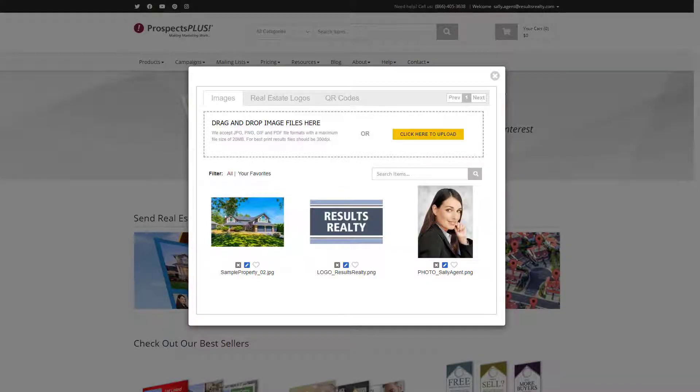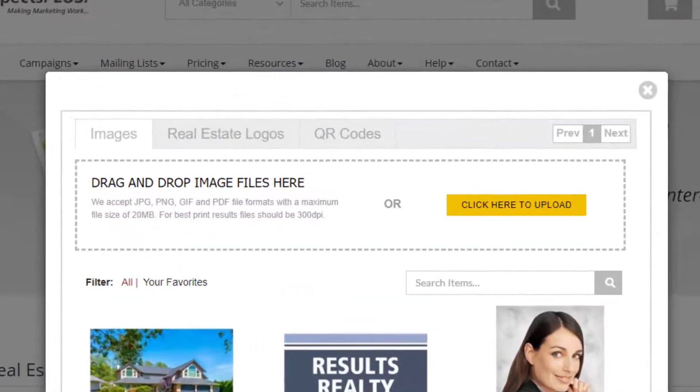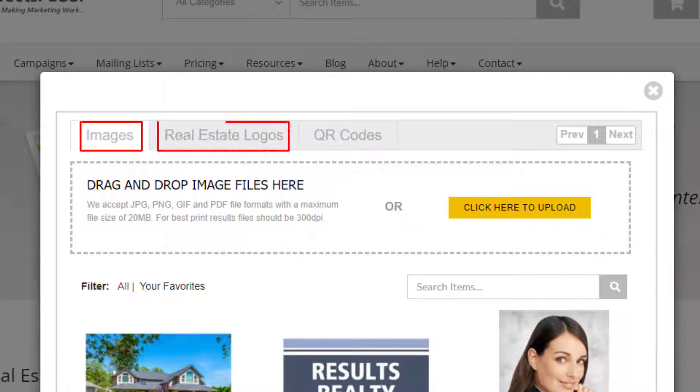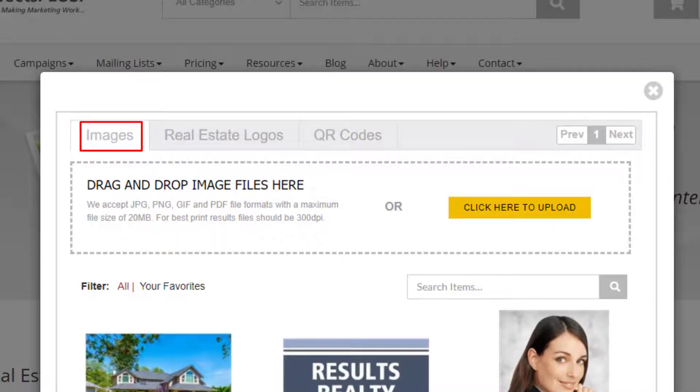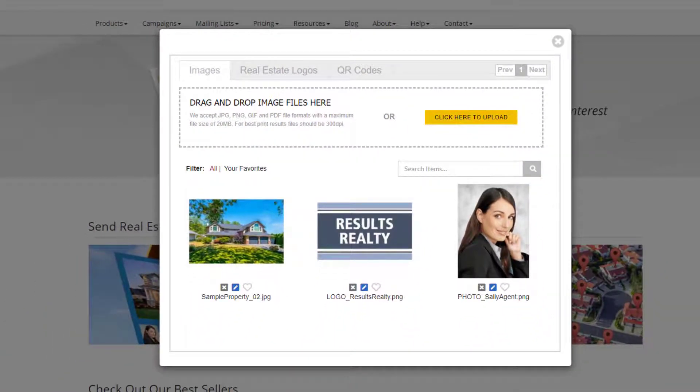So here's your image library and I'm going to show you a couple features here. Across the top you'll see three tabs. The first tab says images and this is where all the images that you have uploaded will appear.